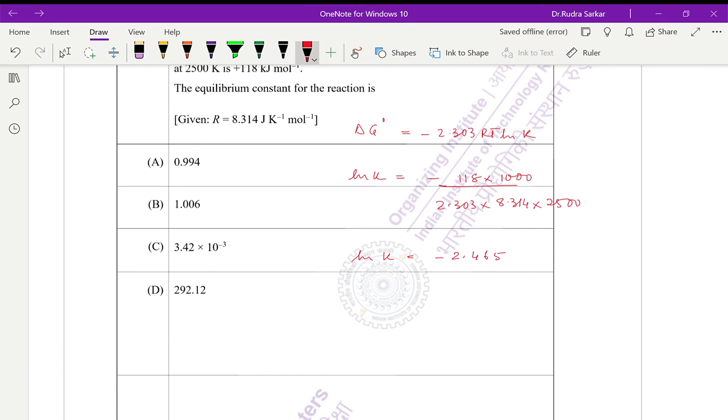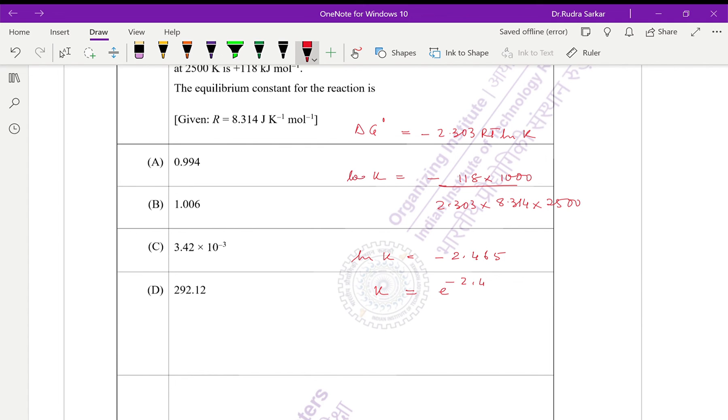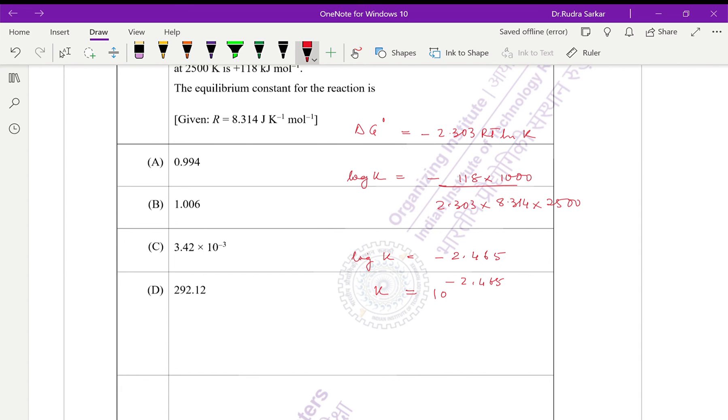Well, that would mean K is e to the power 2.4... Wait, not ln, it should be log, okay sorry. It should be 10 to the power 2.4. So if we take this antilog, this should be the answer.